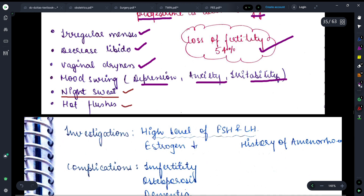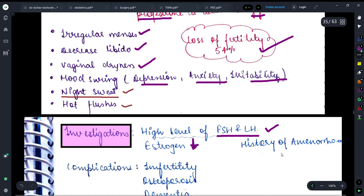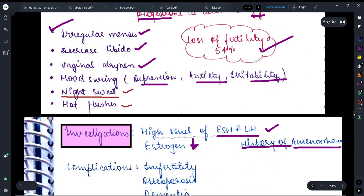Now let's discuss the investigations — how we will diagnose this. FSH and LH levels will be found elevated, because the ovary has become resistant to FSH and LH. So the FSH and LH level will be raised. Estrogen will be found low, as the ovary will stop secreting estrogen. And there will be a history of amenorrhea, because the ovary is failing and menstrual abnormality was seen — irregular menses — so history of amenorrhea will also be observed.